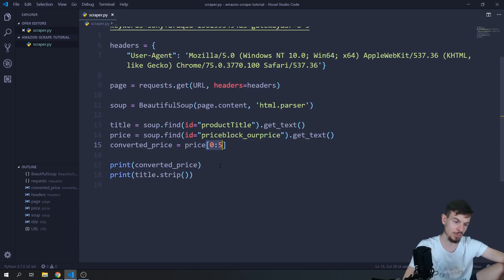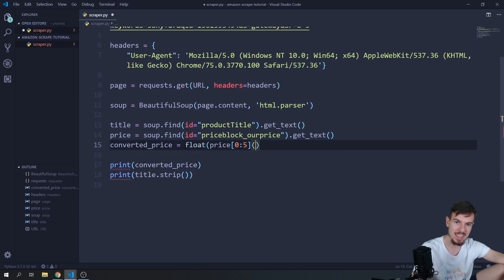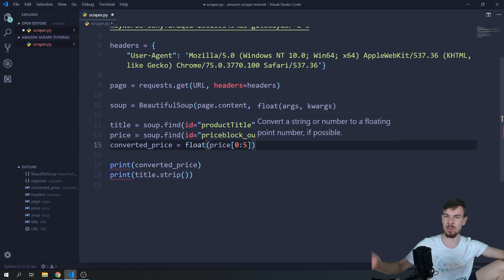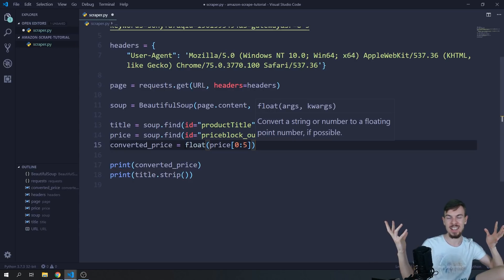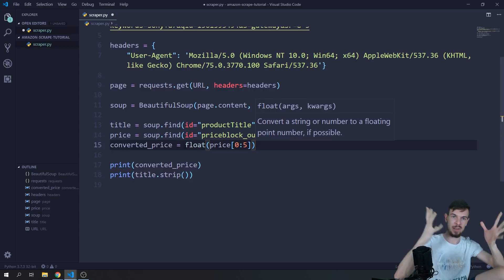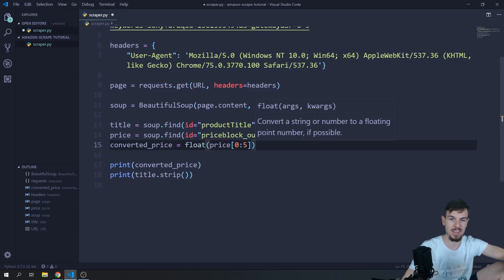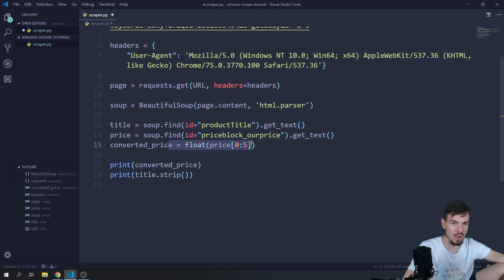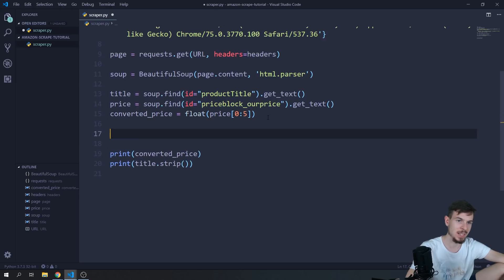It's still a string though, which is not good. So we wrap it in float() to convert it. If you don't know what a float is — an int is a whole number like 5, and a float is like 5.89, so it can have a decimal. Now converted_price is a proper number we can compare.